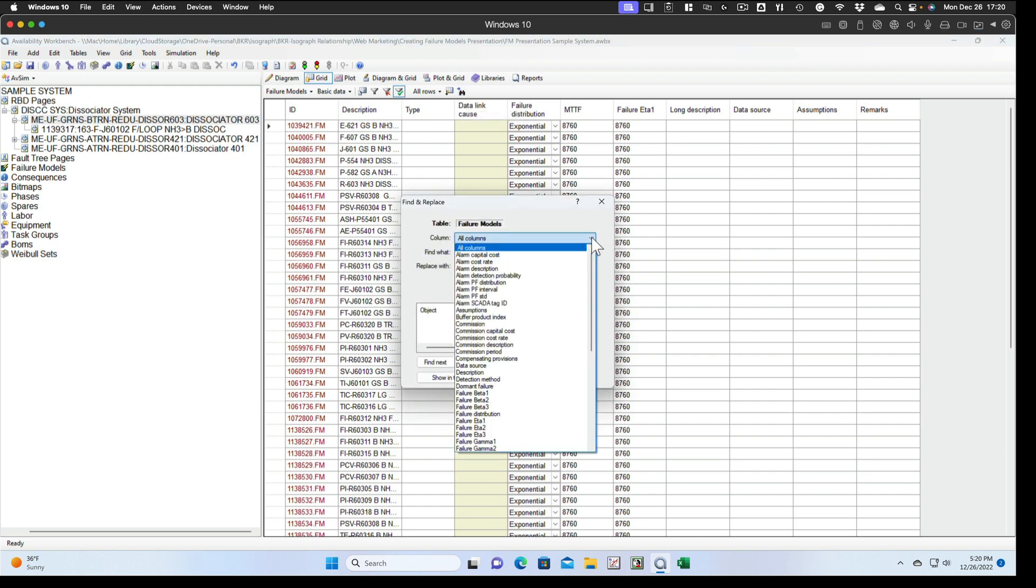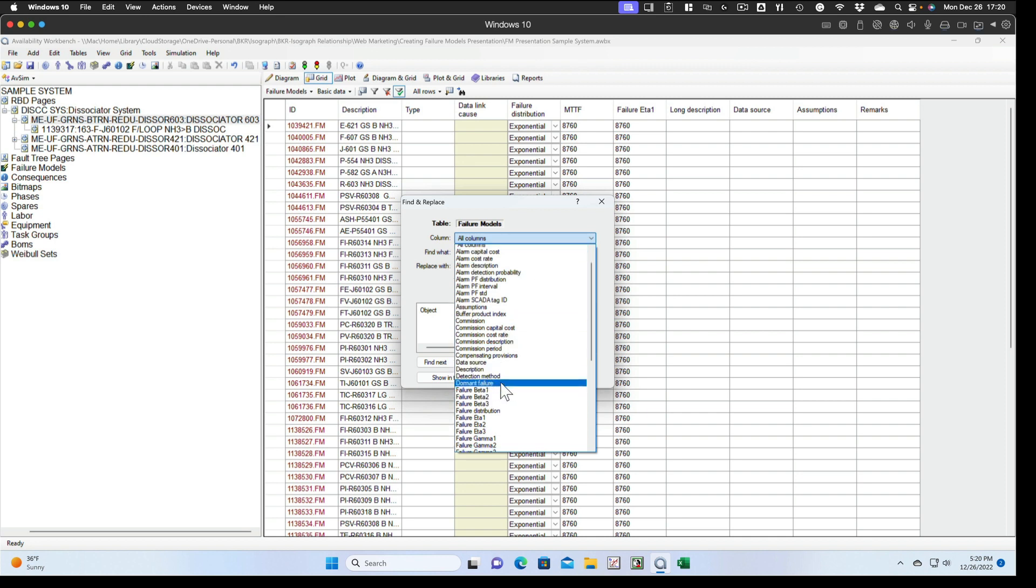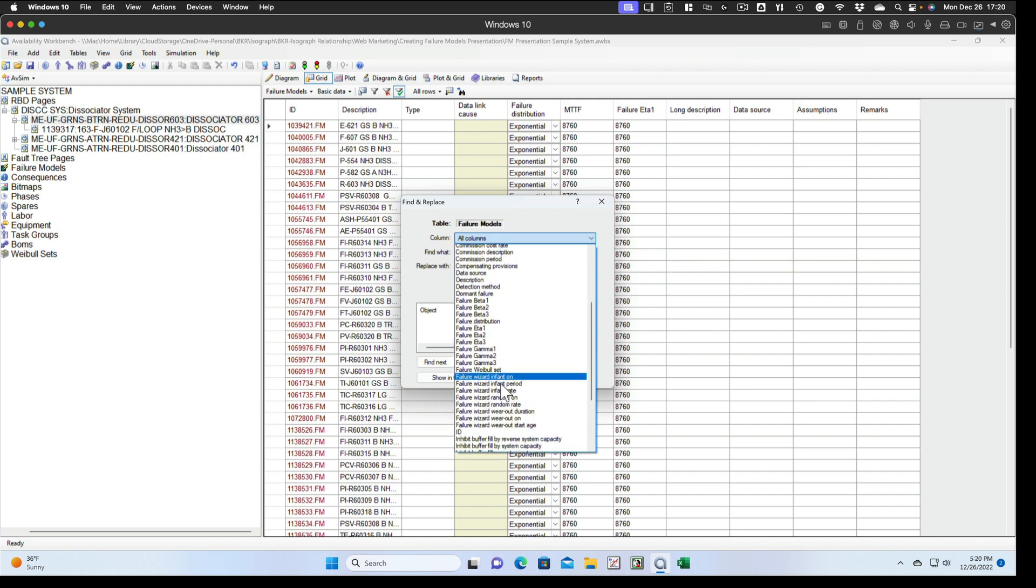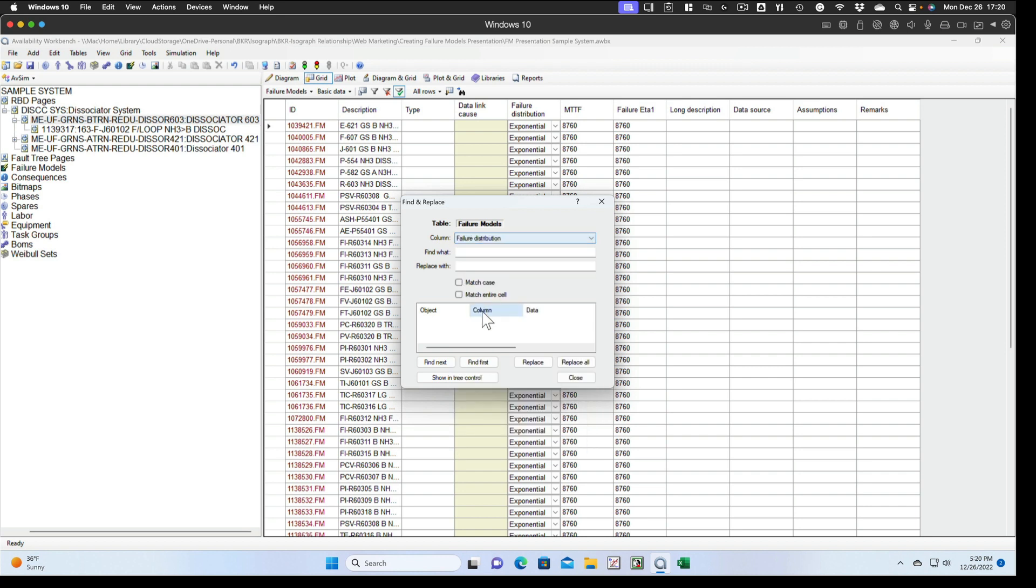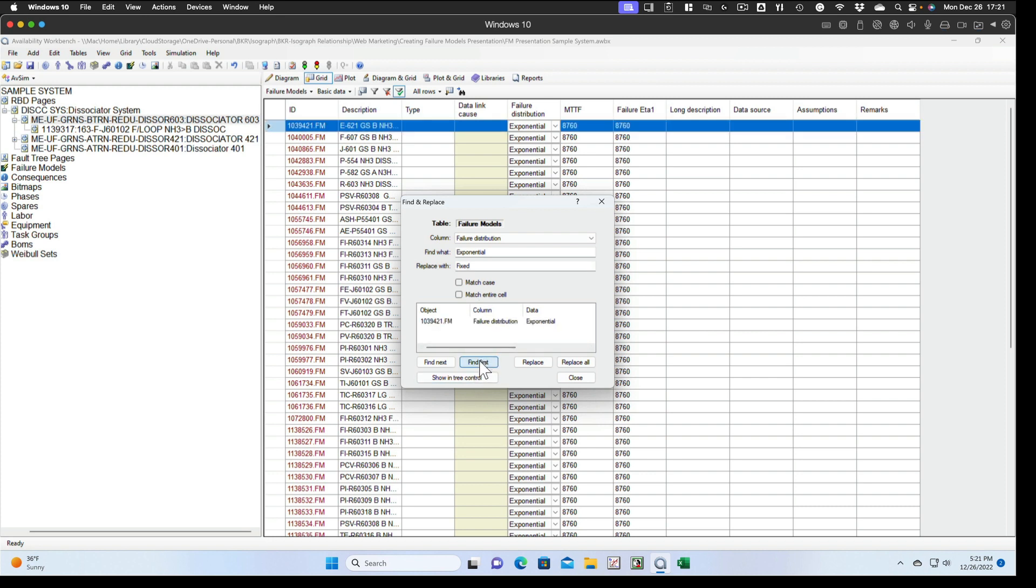Instead of all columns, select the distribution column or the failure distribution column. Find exponential. Replace with fixed. So let's find the first one and we'll go ahead and do the replace on it and make sure it's doing what we want.